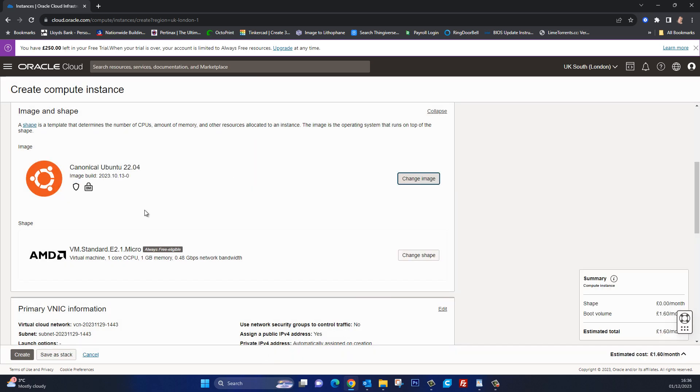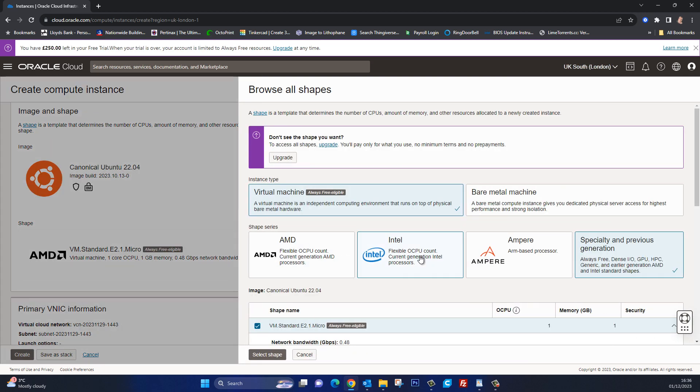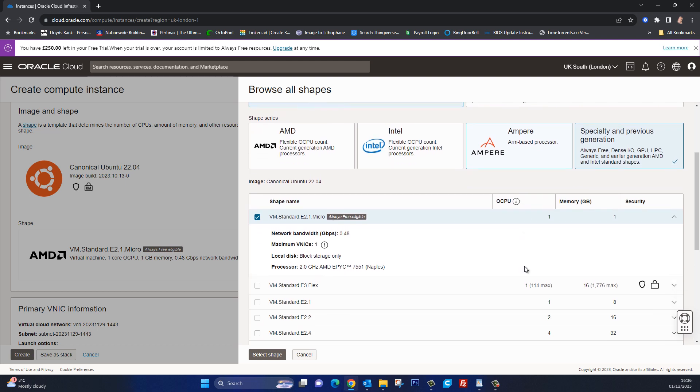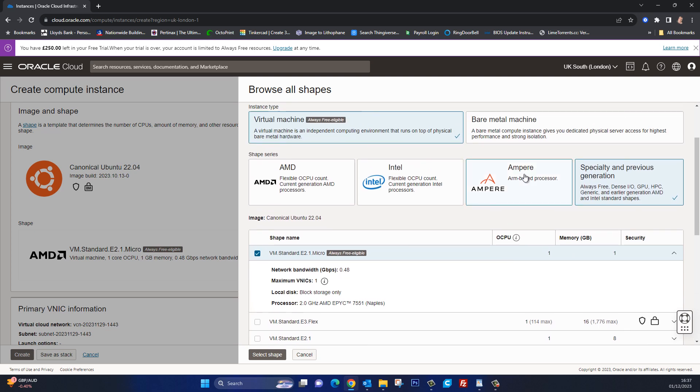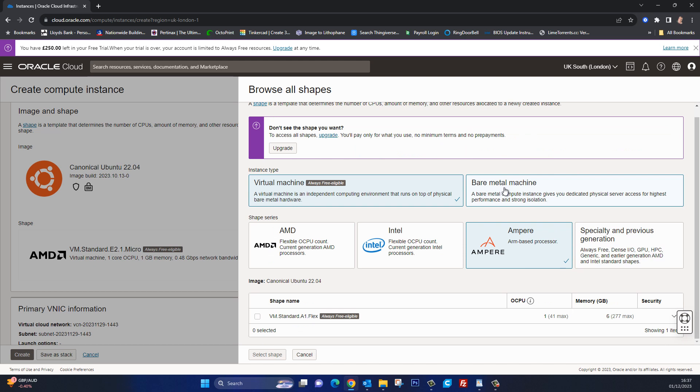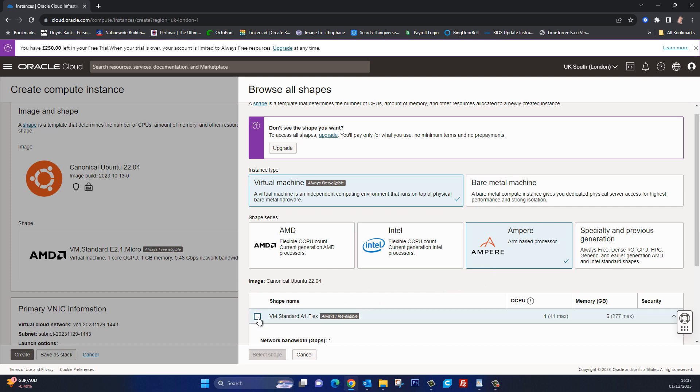Okay with that image now selected, let's look at the shape and the shape is basically the type of virtual machine, you know the hardware it's going to be using. So let's go to change shape. Now by default you are set to specialty in previous generation and if you look down here you're going to get a network bandwidth of half a gigabit, a two gigahertz processor, you're going to get one gig of memory, or we could look at this Ampere ARM-based processor one. I've done a bit of research into this and I did actually go on the Oracle chat just to make sure that this was all legitimate.